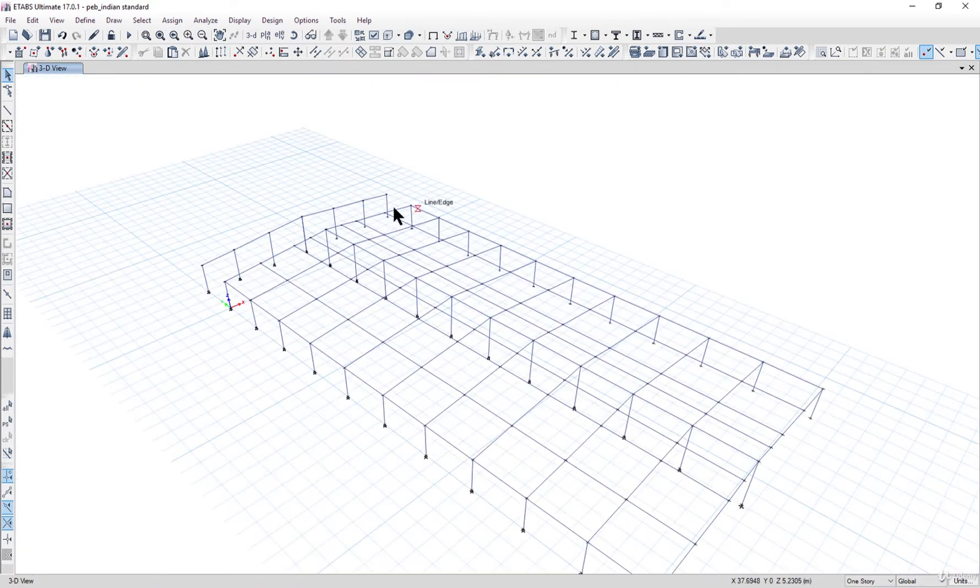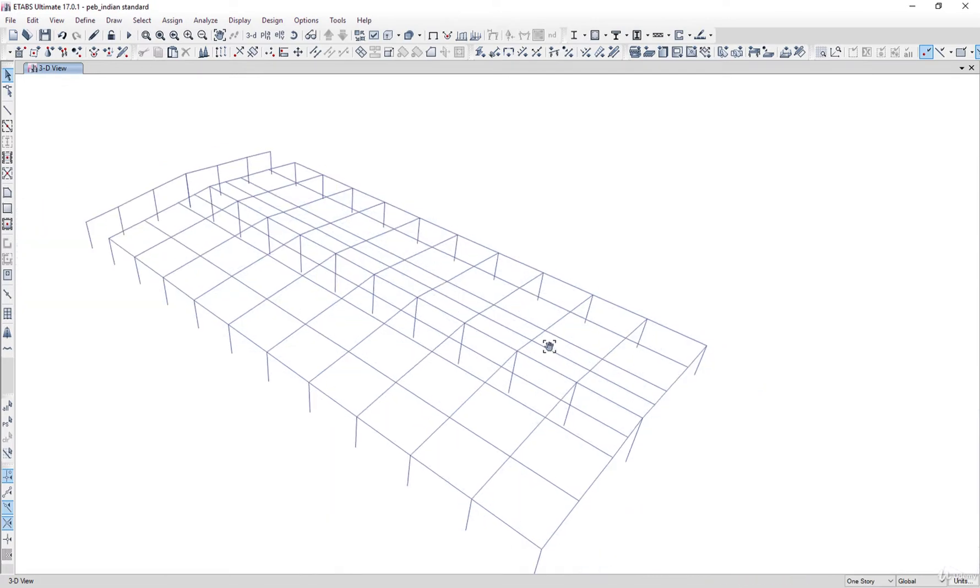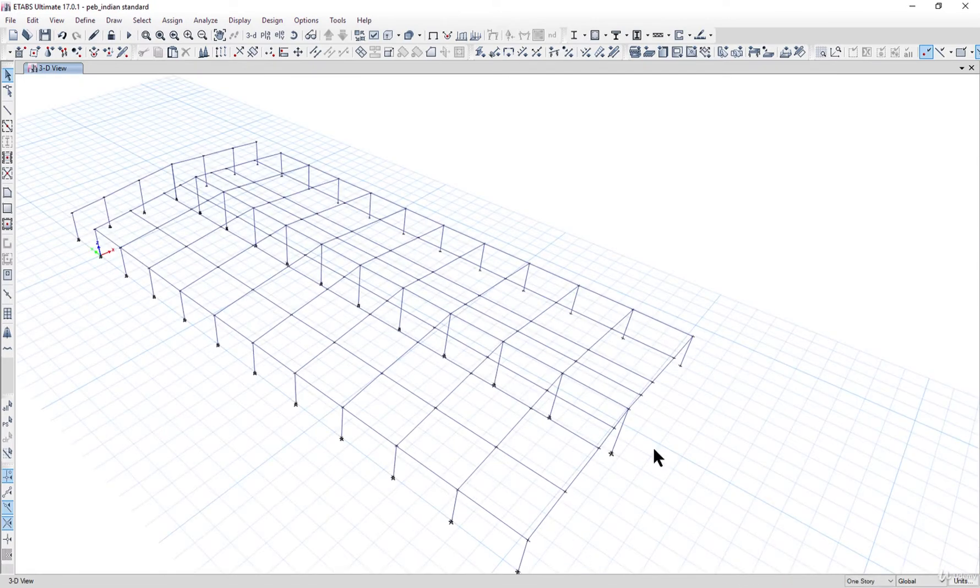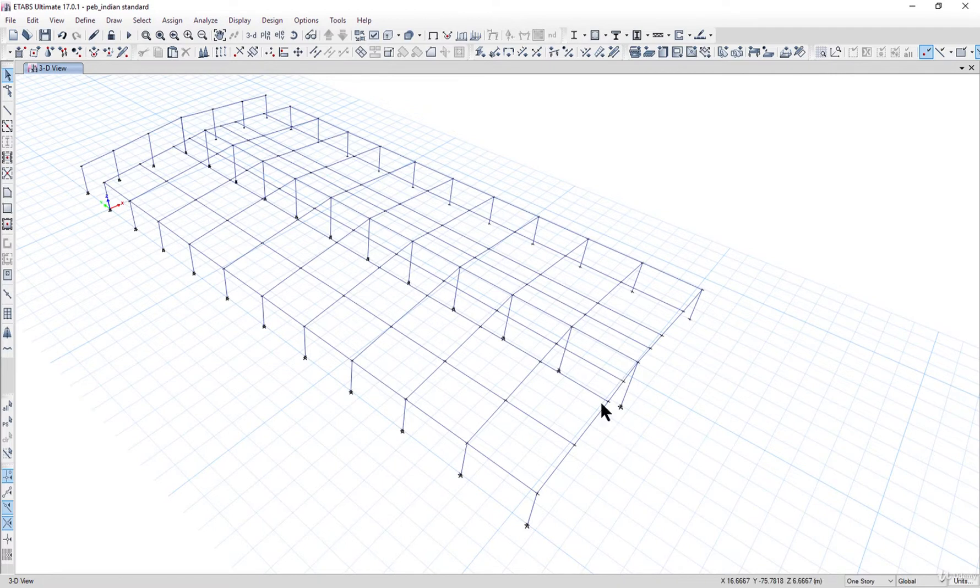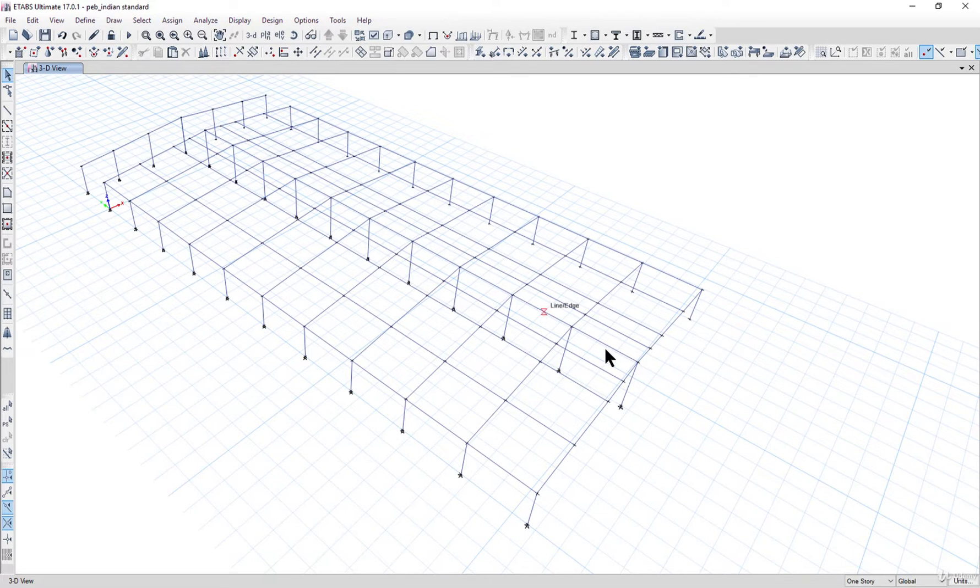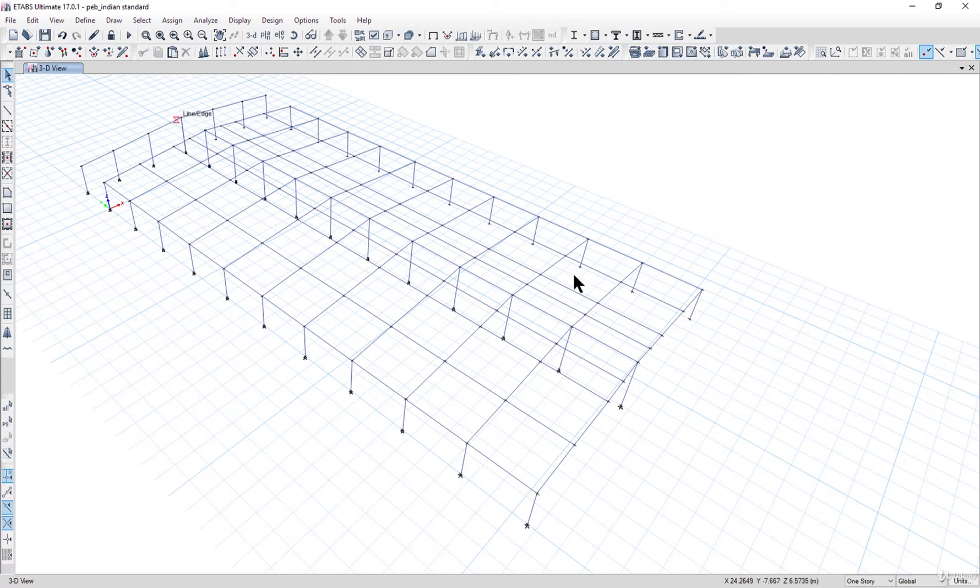So now we have drawn one gable end side. Similarly we need to draw a gable end side here. Either we can do the same procedure like we can select this portal and copy that and do all the same things here, or what we can do is select this portal and copy it on the desired coordinate.